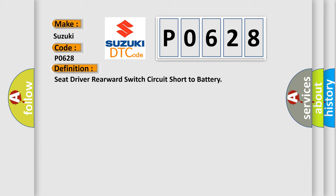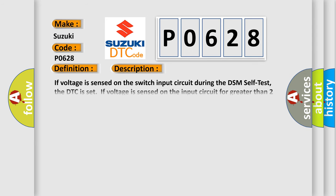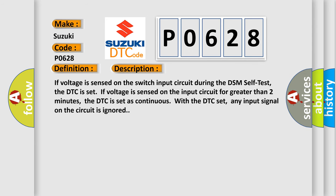And now this is a short description of this DTC code. If voltage is sensed on the switch input circuit during the DSM self-test, the DTC is set. If voltage is sensed on the input circuit for greater than two minutes, the DTC is set as continuous. With the DTC set, any input signal on the circuit is ignored.